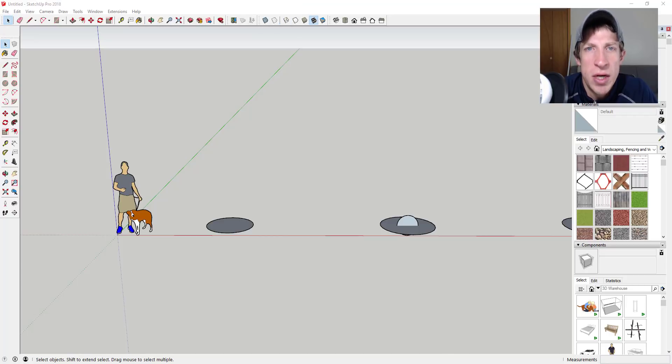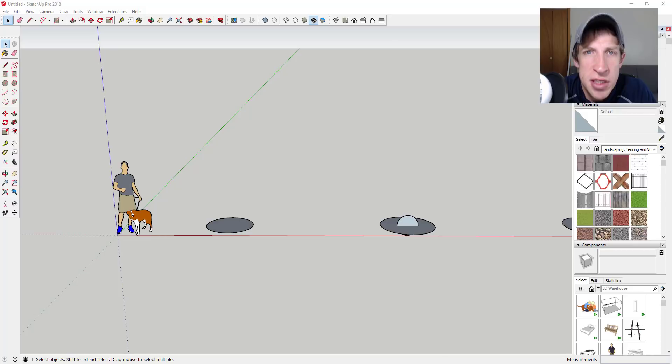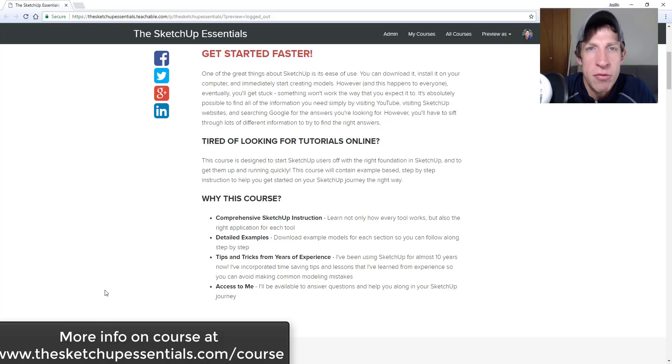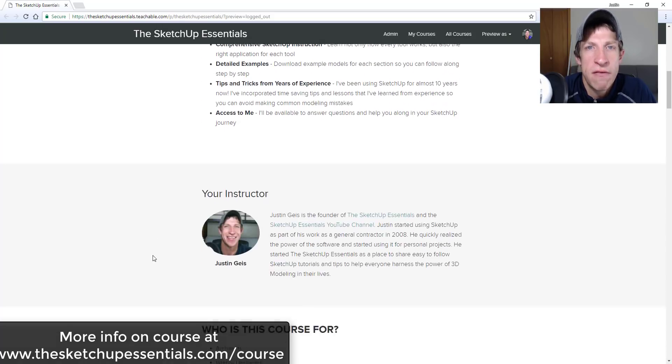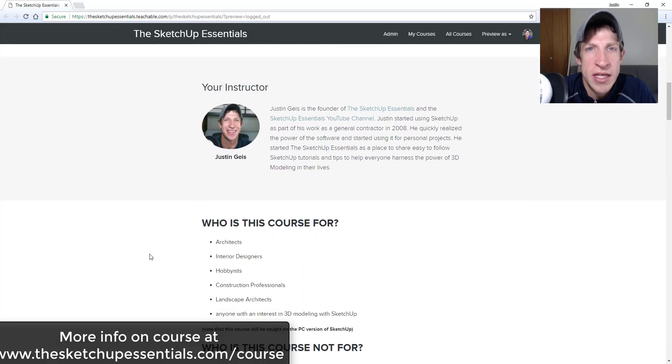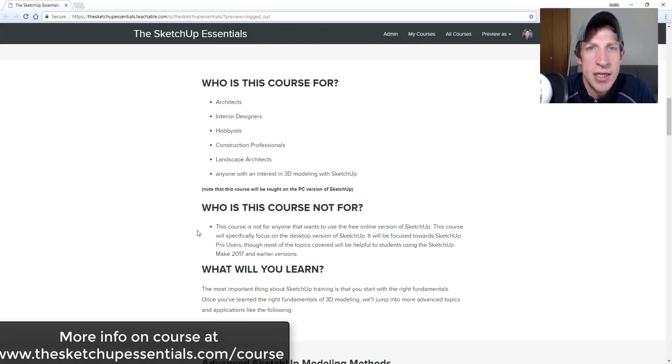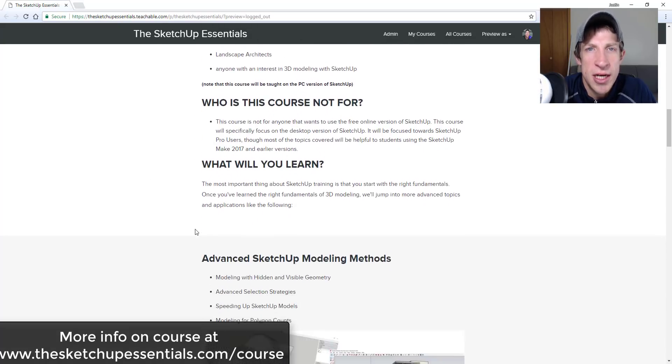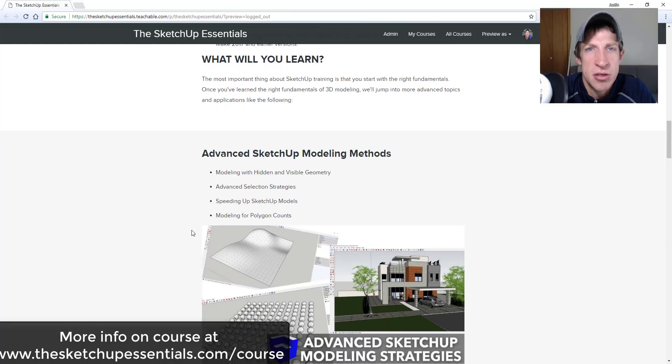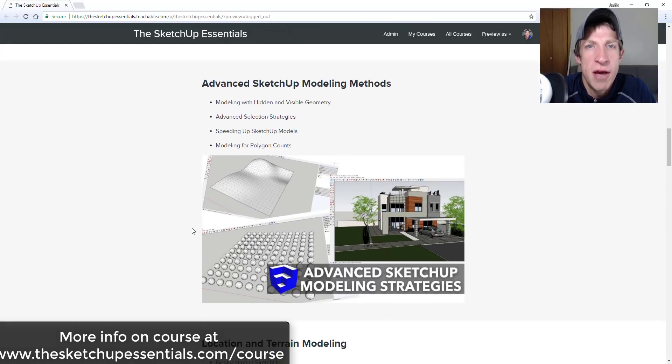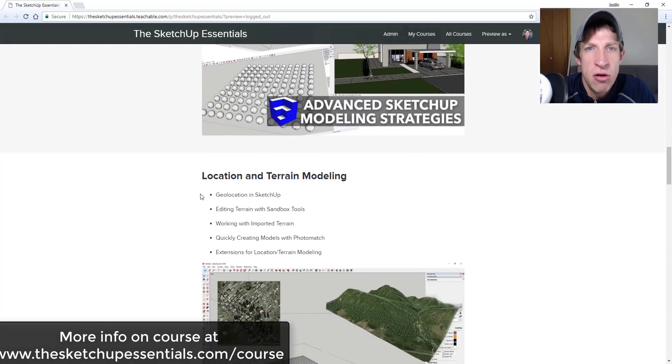It's something I get a lot of questions about, so I figured we'd cover some of those concepts in depth. If there's something you'd like to see me cover in depth, let me know in the comments down below. If you're looking for more advanced modeling techniques as well as smart modeling practices, make sure to check out the SketchUp Essentials course.